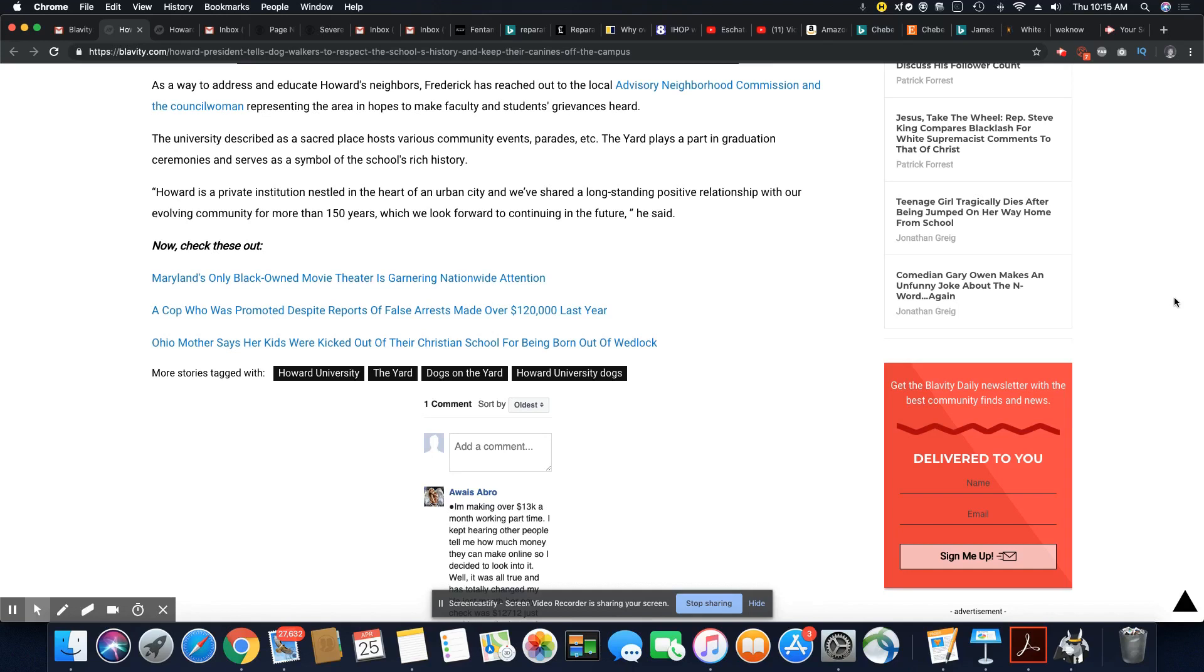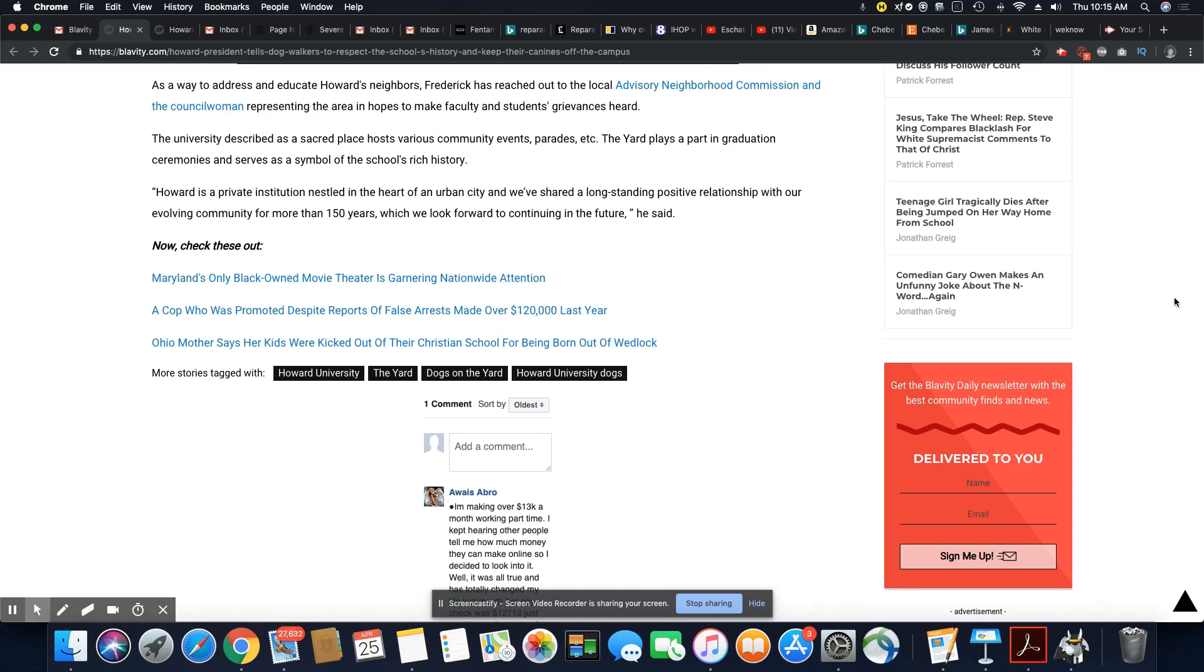We know DC is heavily gentrified now, unfortunately, and it has not been a good thing at all. Howard is a private institution nestled in the heart of an urban city, and we've shared a longstanding positive relationship with our evolving communities more than 150 years, which we look forward to continuing in the future, he said.